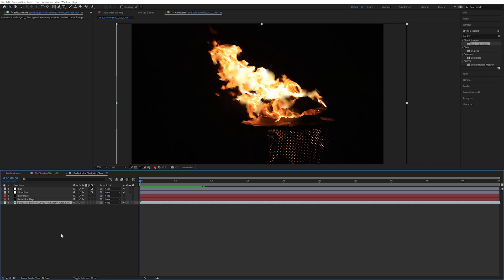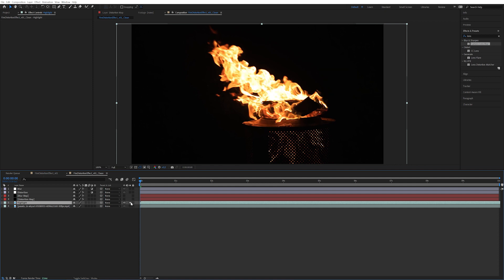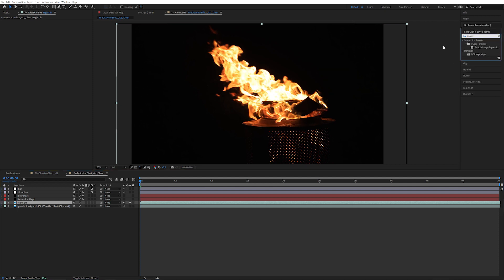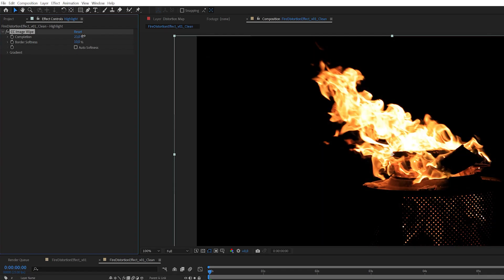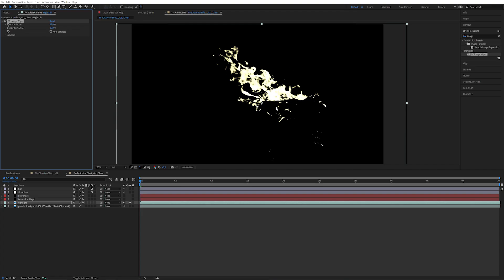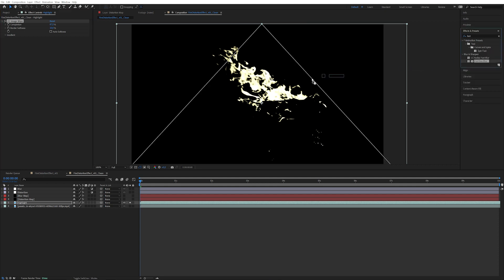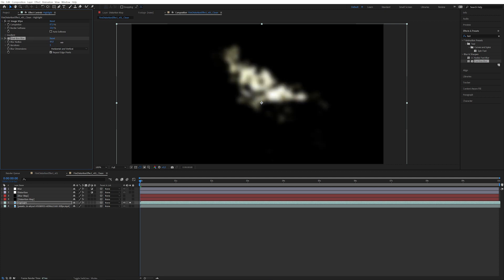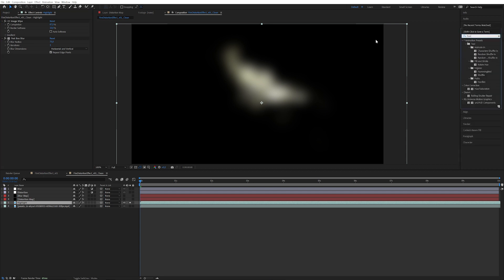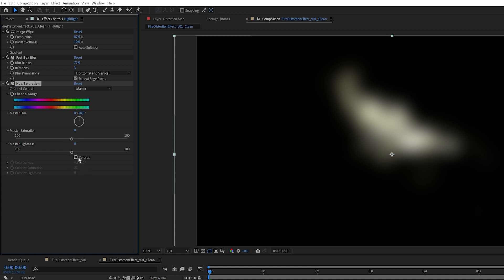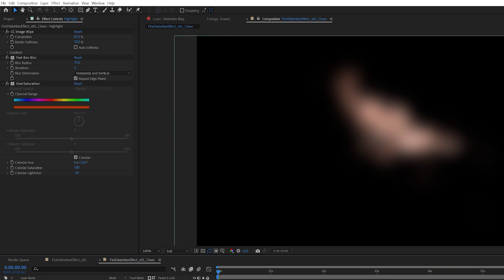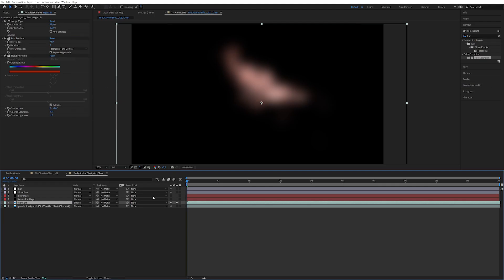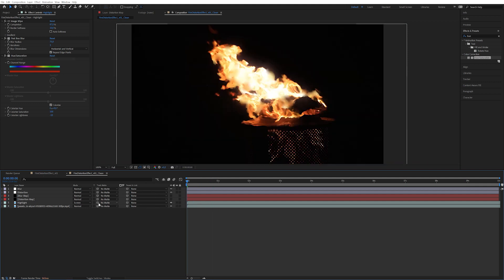Now let's start to look at the fire itself. First of all, I'm going to duplicate this bottom layer, the fire footage. I'm going to call this highlight. I'm going to isolate it by clicking on the solo button here and apply an effect called image wipe. It's not just for wiping, it's for image wiping. Now we're going to increase the completion so that we're left with only the bright parts of the flame. Now we're going to apply a fast blur because we want to blur this brightness. Now we're going to apply a hue and saturation. Let's click on colorize down here, fully saturate it for the moment, and turn it over to something orange. Maybe we can decrease the brightness so there's more color. And then let's toggle switches and modes and change the blending mode to screen.